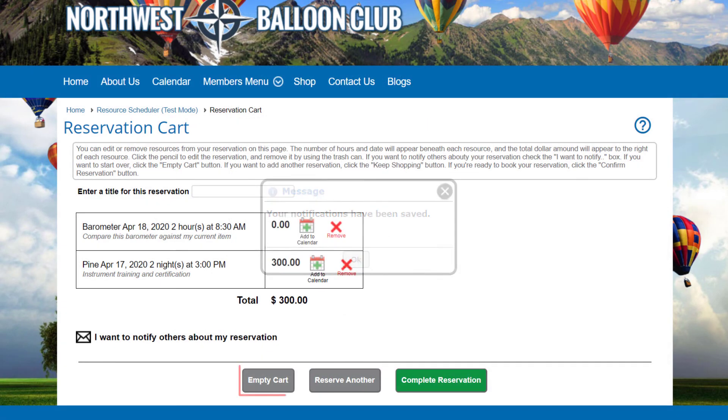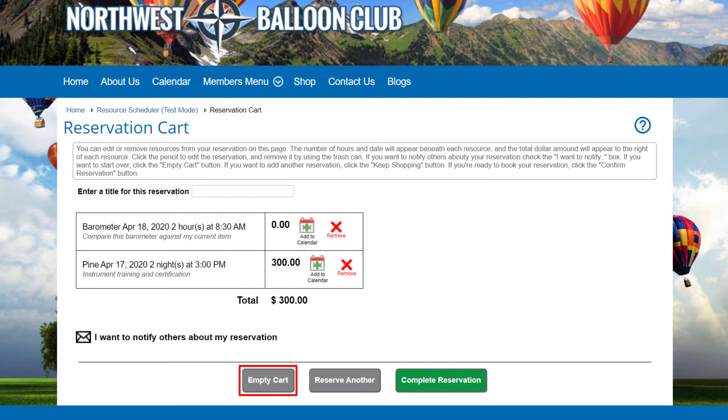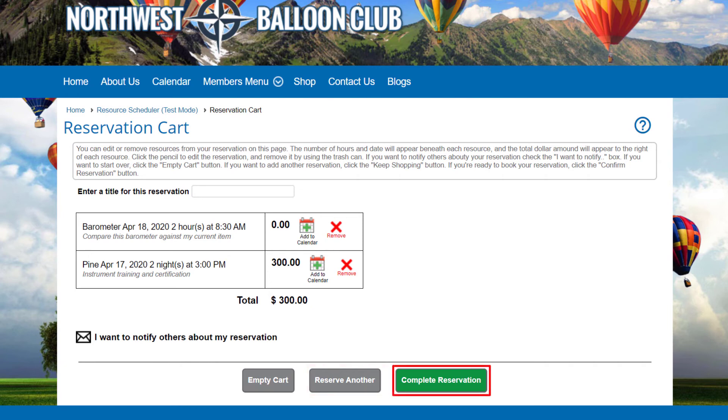You can click the Empty Cart button to cancel this pending reservation completely. You can click the Reserve Another button to continue adding items to the cart. And you can click the Complete the Reservation button to finalize the reservation.